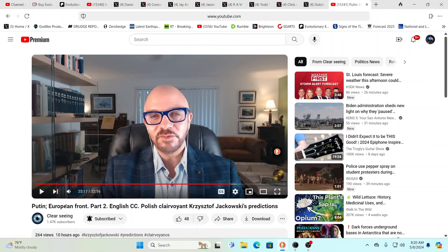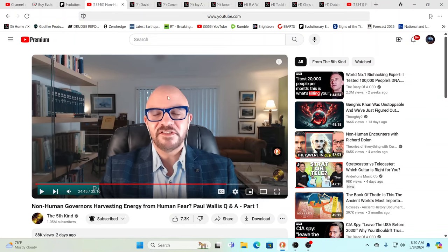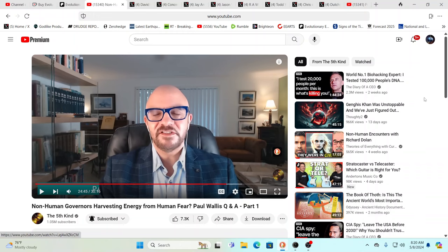You can see Putin, European Front, Part 2, English closed captions, Polish clairvoyant Krzysztof Jankowski's predictions. Well, I was just listening to Paul Wallace before this. This is 5th Kind TV, 1 million subscribers. If you don't know 5th Kind TV and you still think that the Bible is the inerrant word of the creator of this universe, then do check it out.